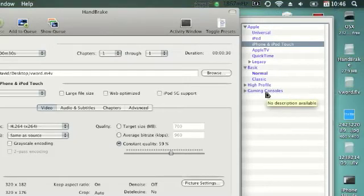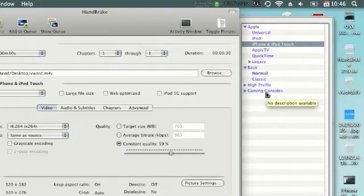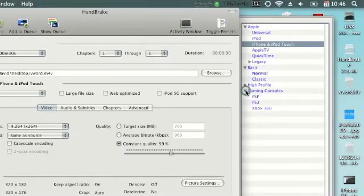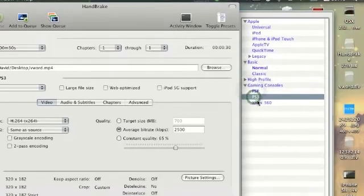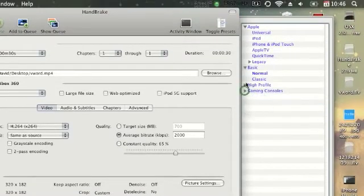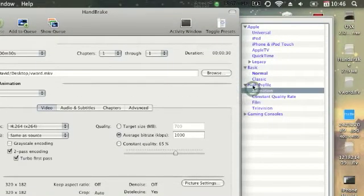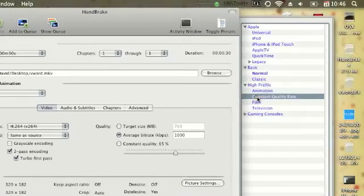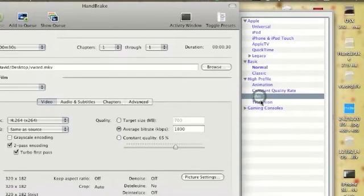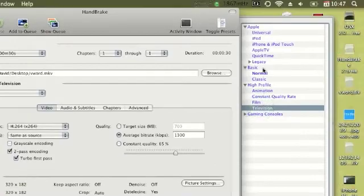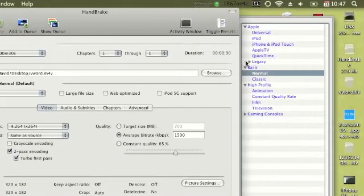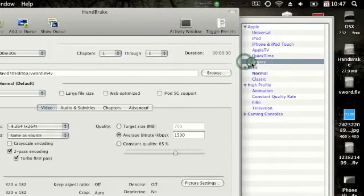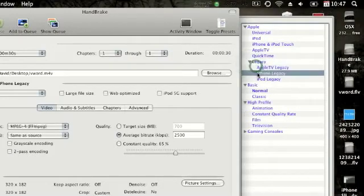There's presets for almost any device that plays video files. You have gaming consoles like the PSP, PS3, and Xbox 360. You have high-profile which is animation, constant quality rate, film and television. And then you have the basic, normal, and classic presets, and also the legacy presets, but I don't really use these that much because they come out poor quality.